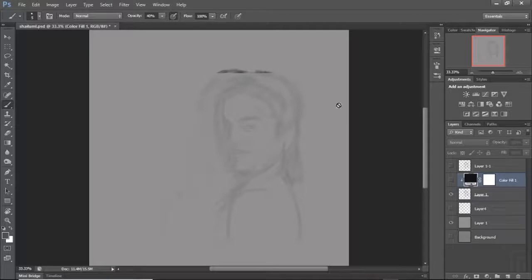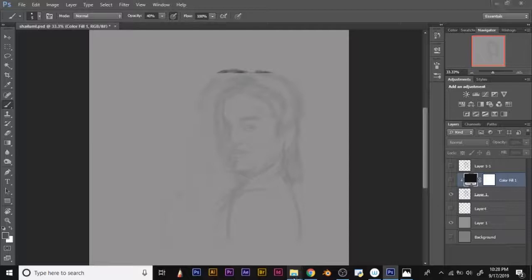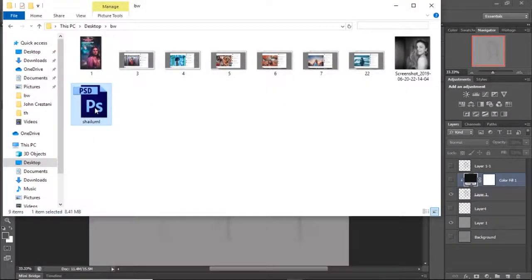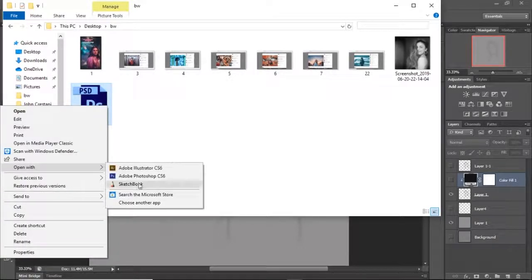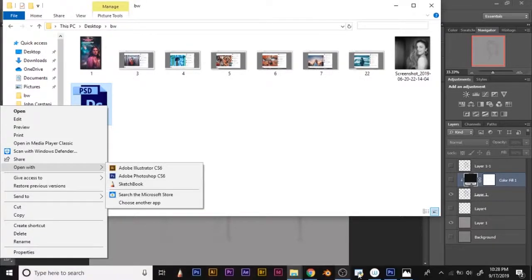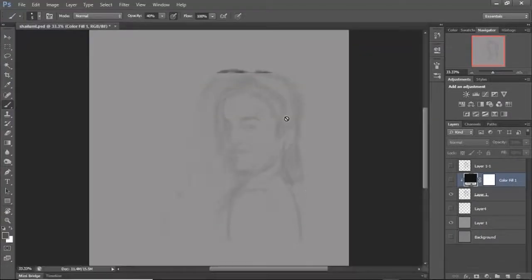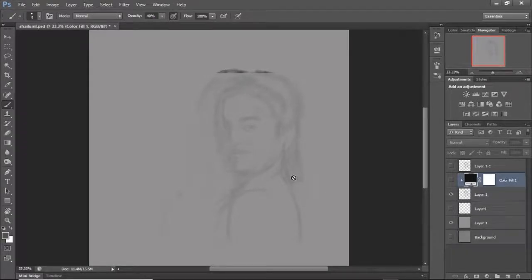So I went to the file location, right-clicked on the file, and chose 'Open With,' then selected Sketchbook Pro. Once it opens in Sketchbook Pro, you just save the file. You can also turn off a layer if needed.